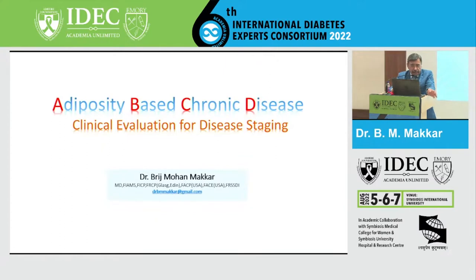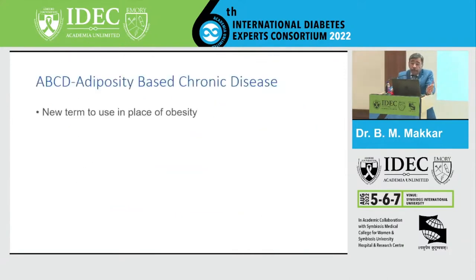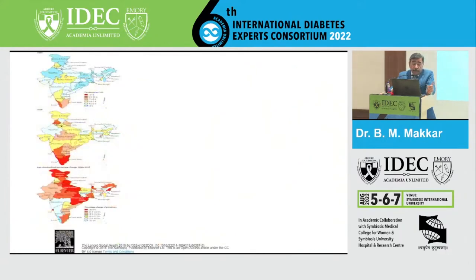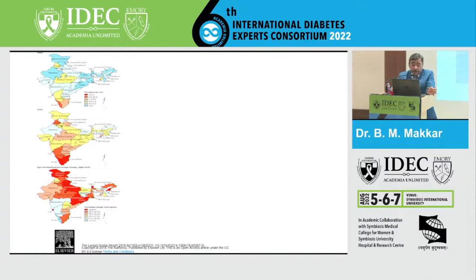We know obesity is a major healthcare challenge and there is a sharp increase in prevalence all across North America. India is no way behind. If you look at the top graph, between 1990 and 2016, the prevalence of obesity has increased by almost three times. We have a significant number of obese individuals in India, and this graph also shows the age-and-sex-specific prevalence of obesity in India.